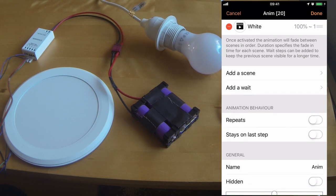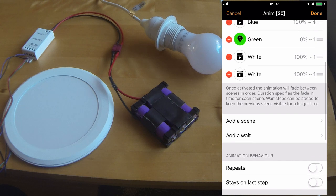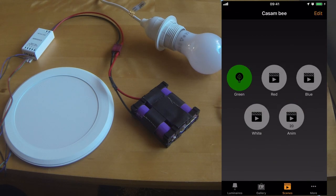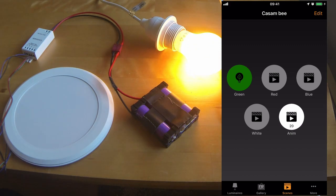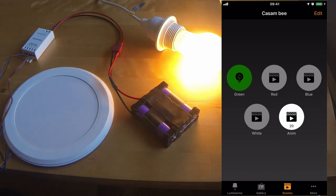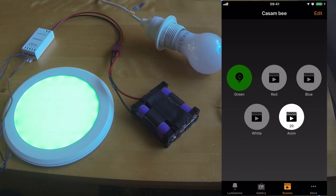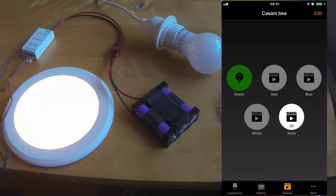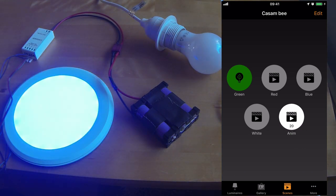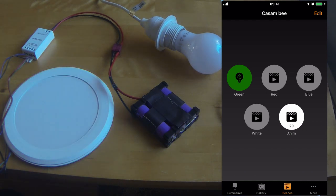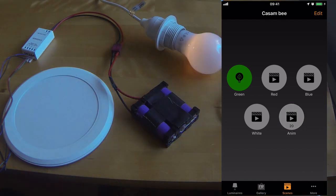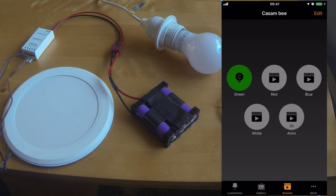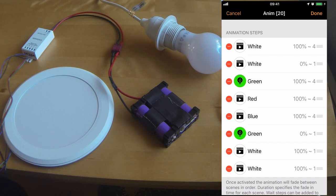I'll now remove the repeat option, so you can see the difference. Once the animation is now completed, all the lights should turn off. So the animation has now ended, and as you can see in the app, it's also dimmed itself.